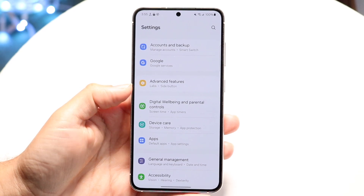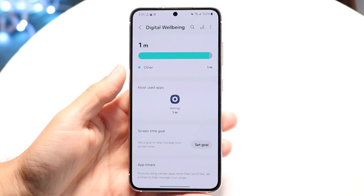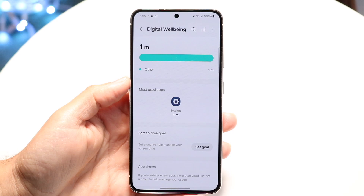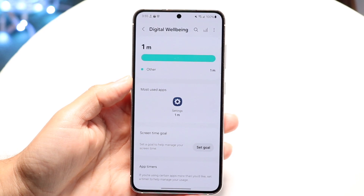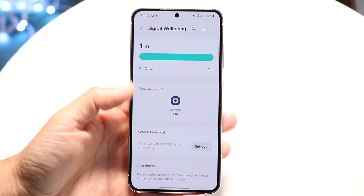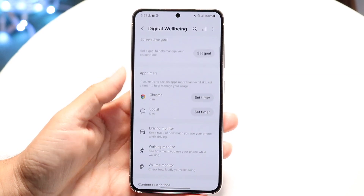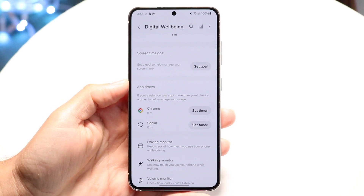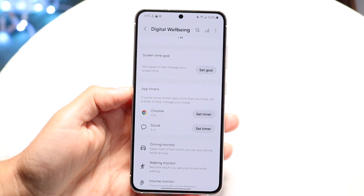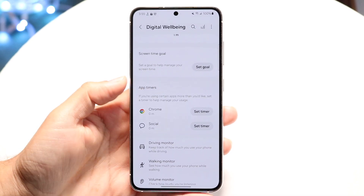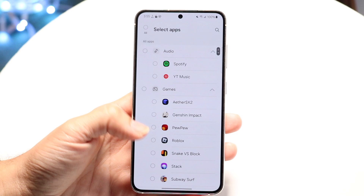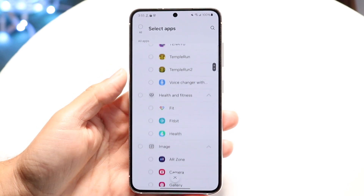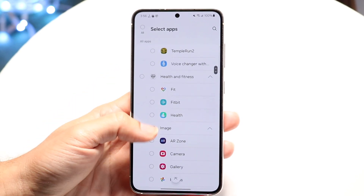Tap onto that option, then scroll down until you find the option that says app timers. Click on app timers, and it's going to allow you to choose the applications that you want to limit.